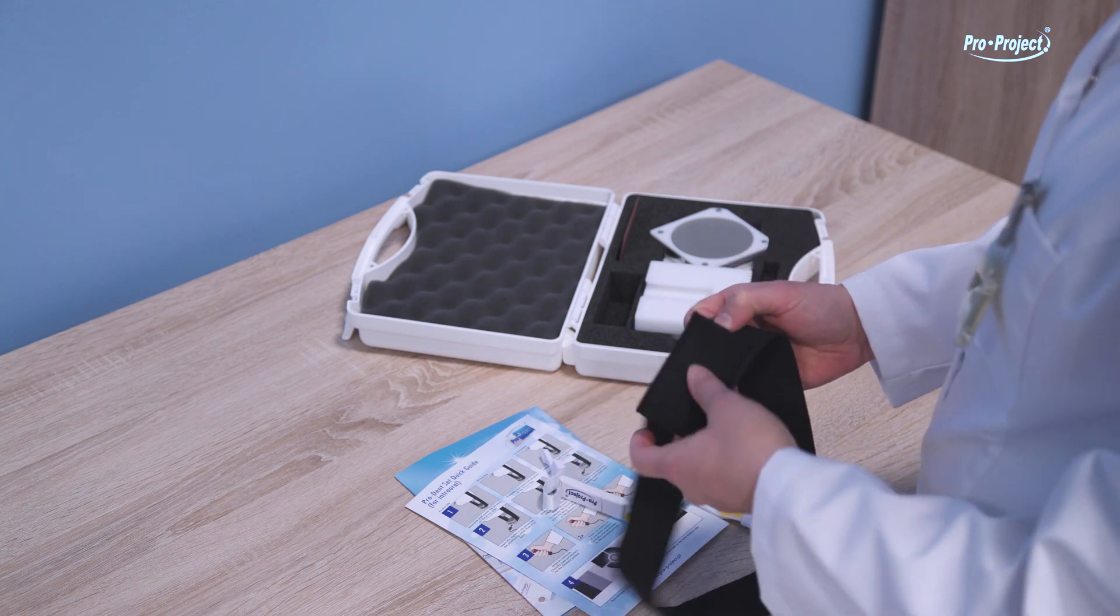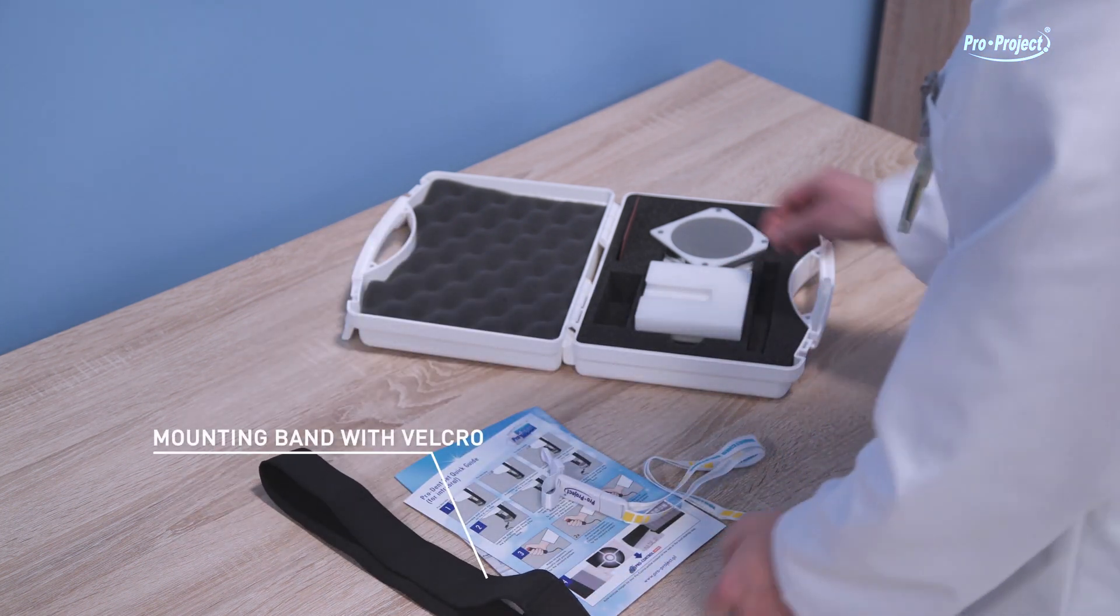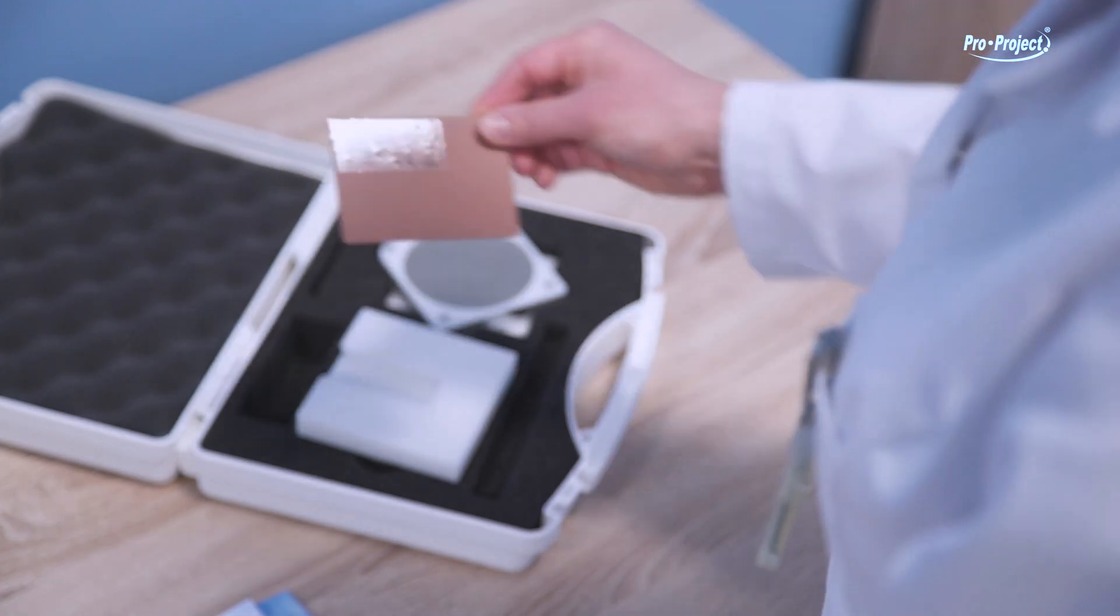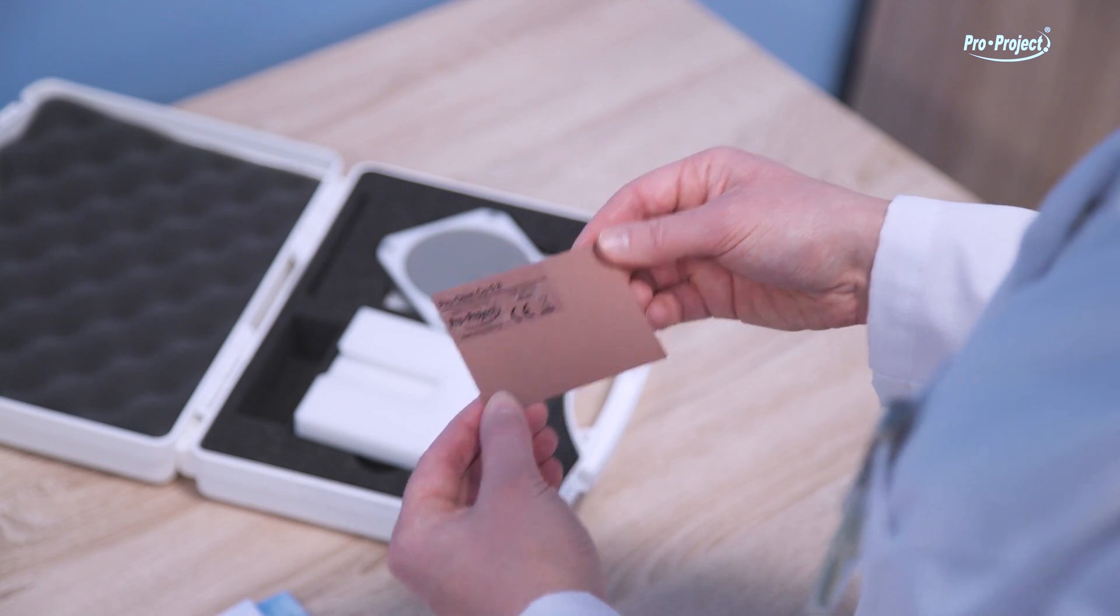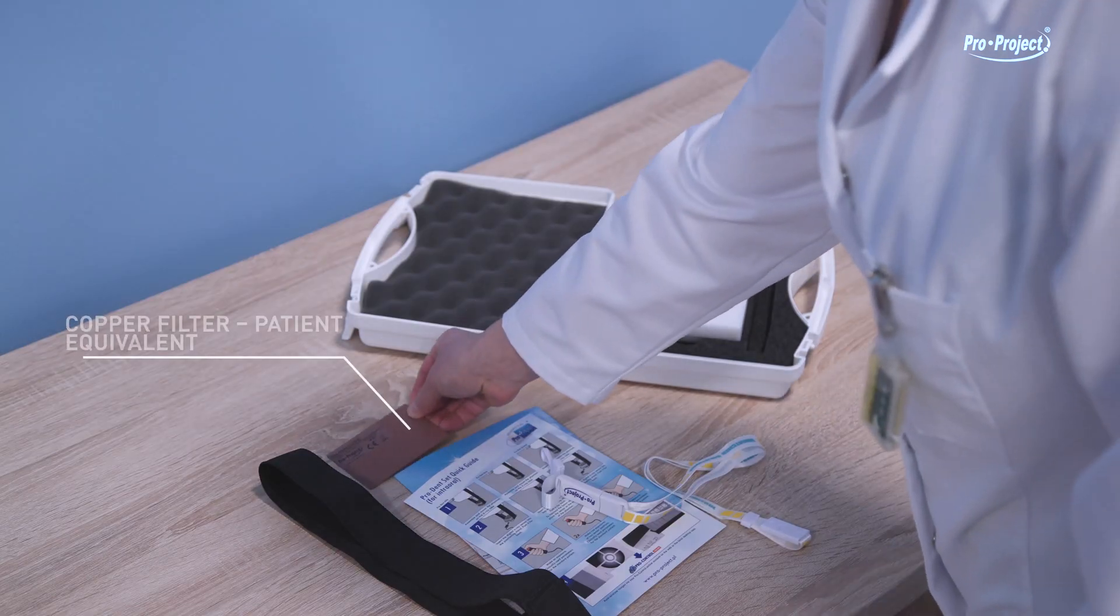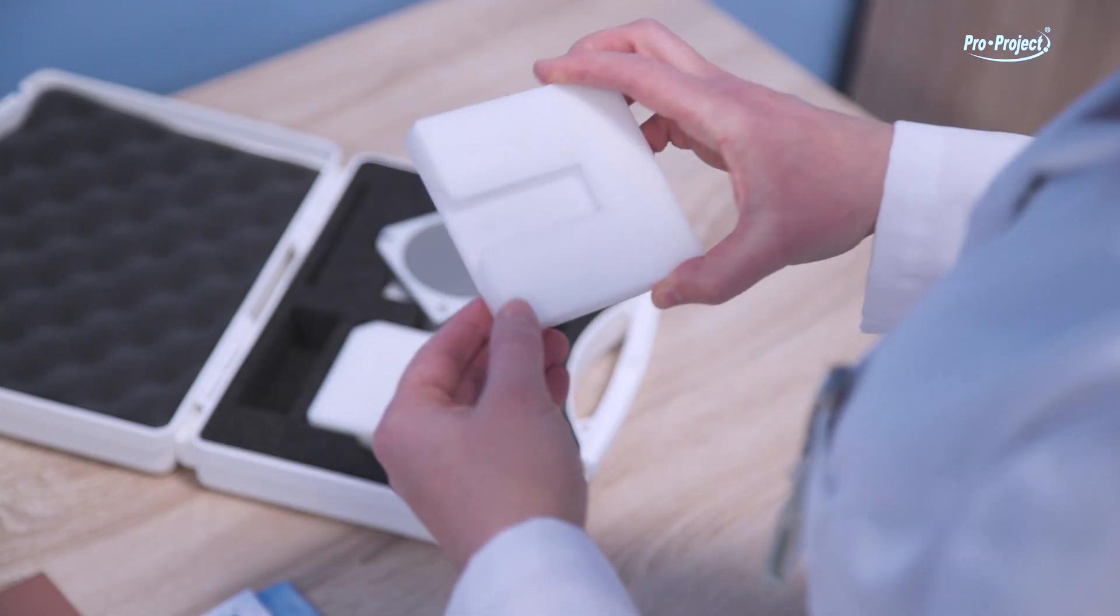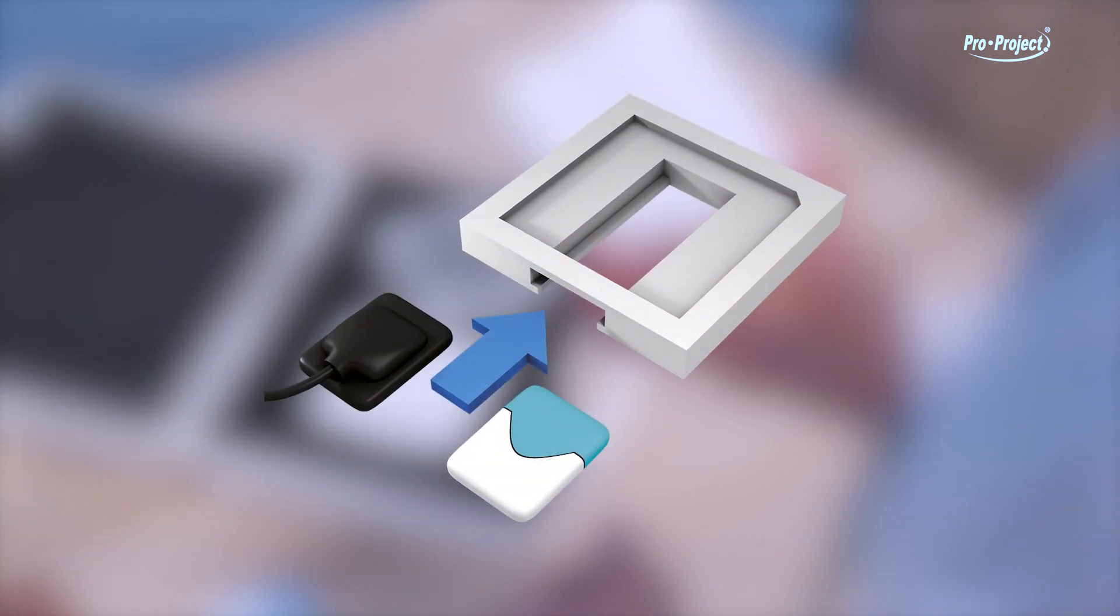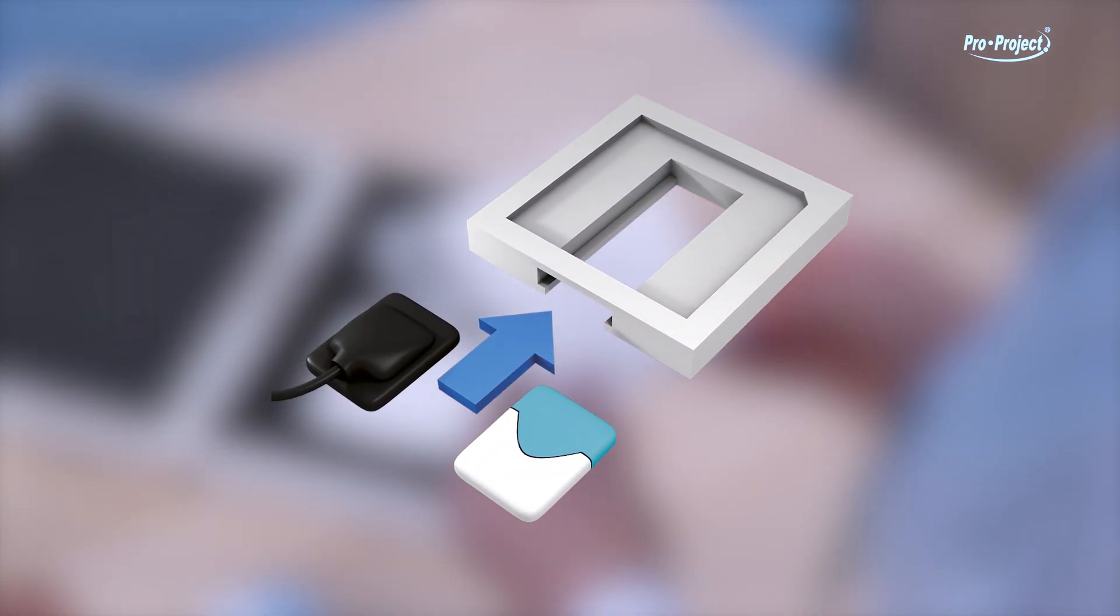Mounting band with Velcro. Copper filter patient equivalent. Positioning base with place for an analog film or digital sensor.